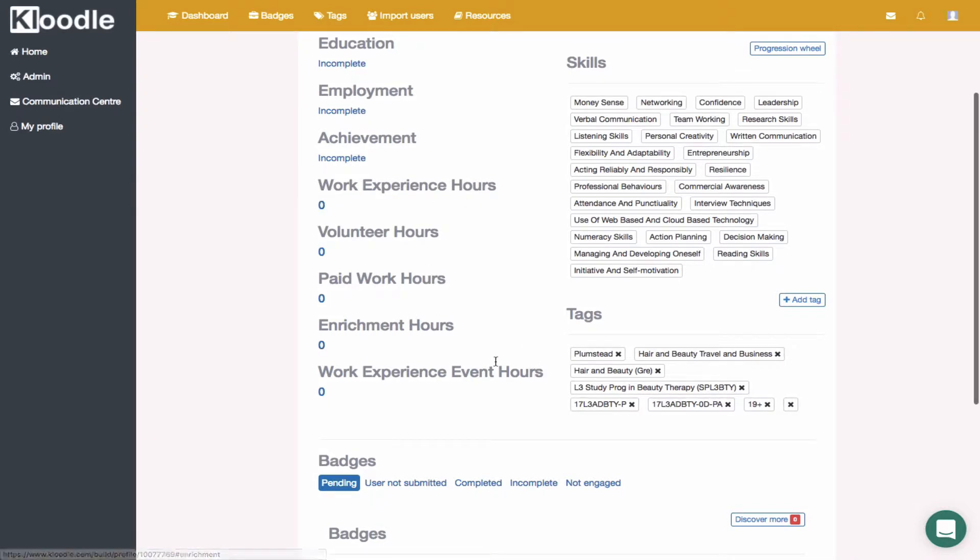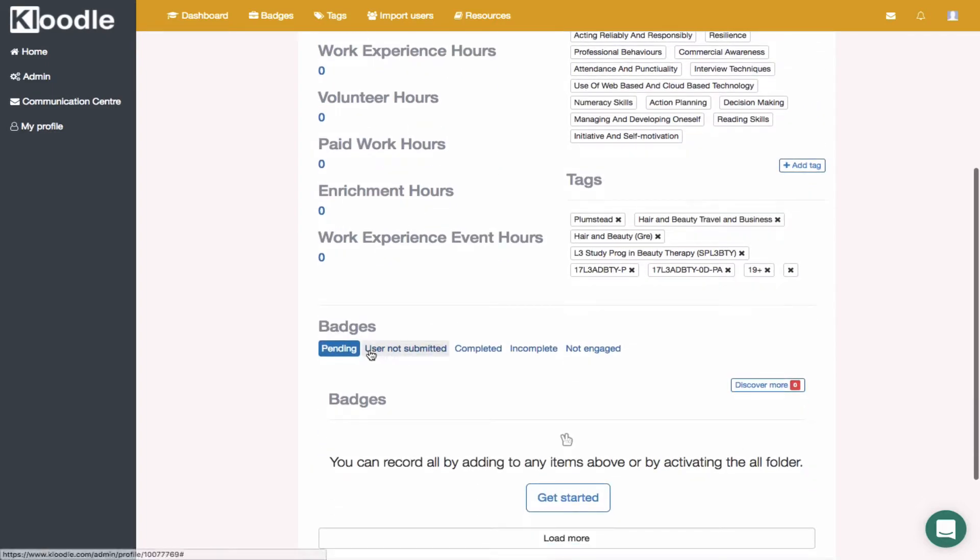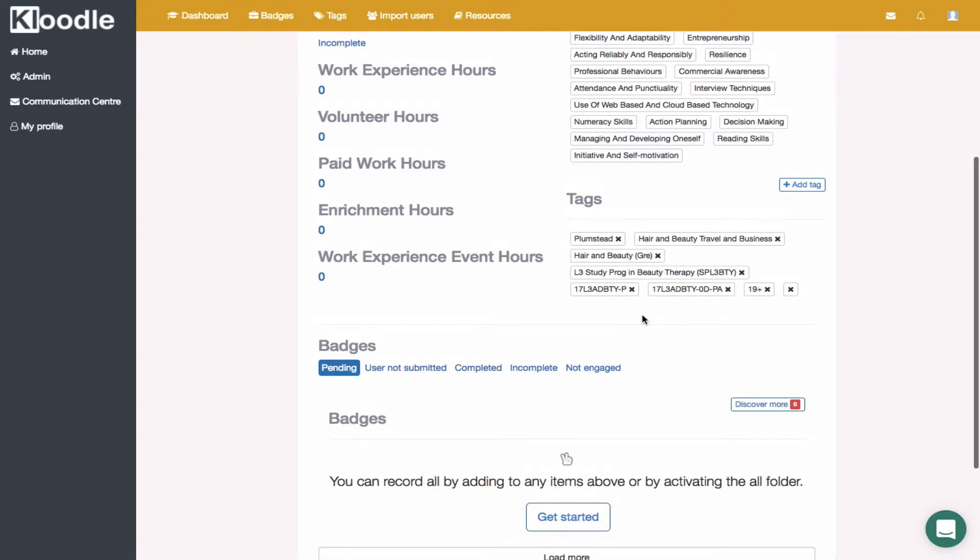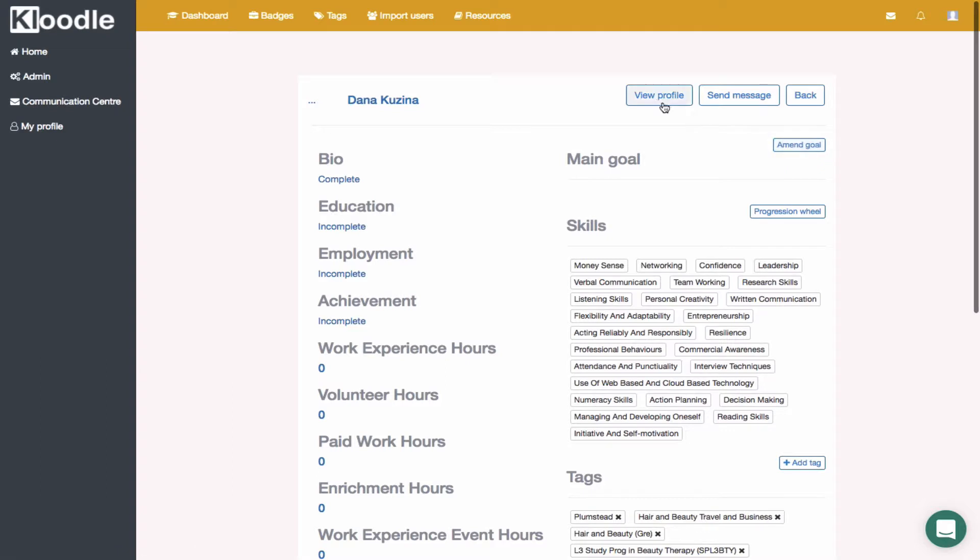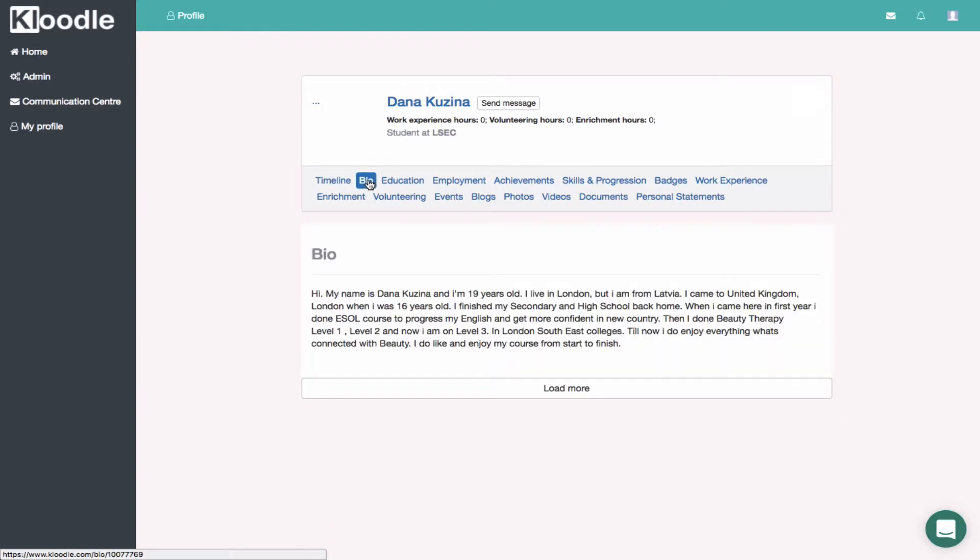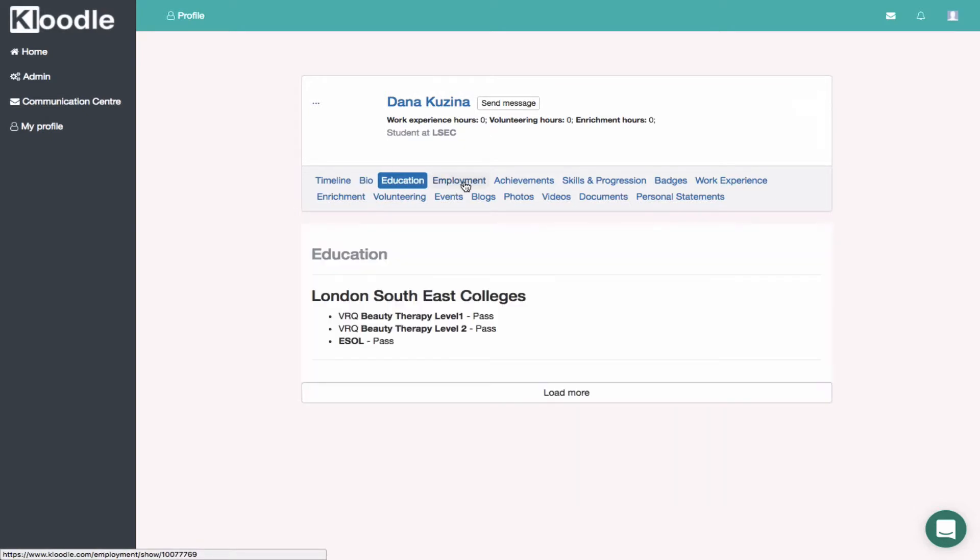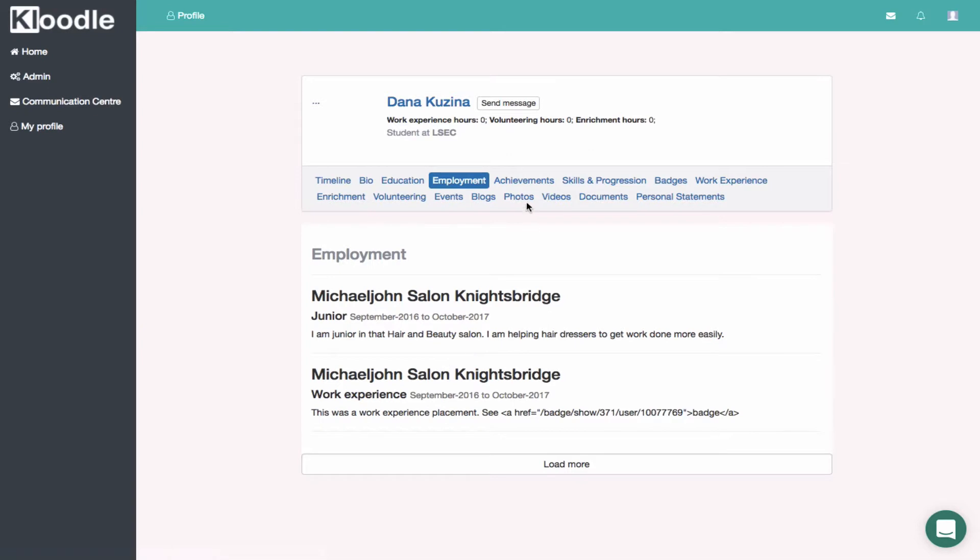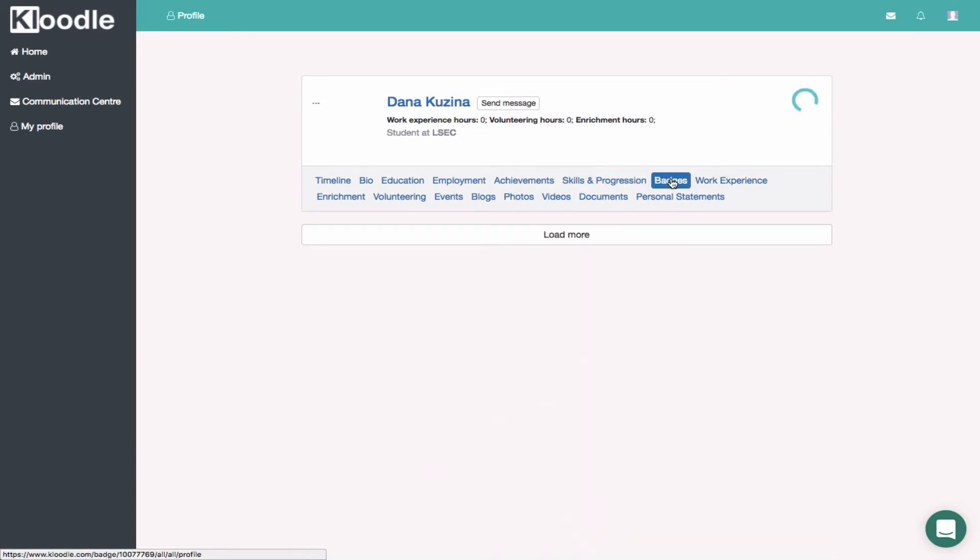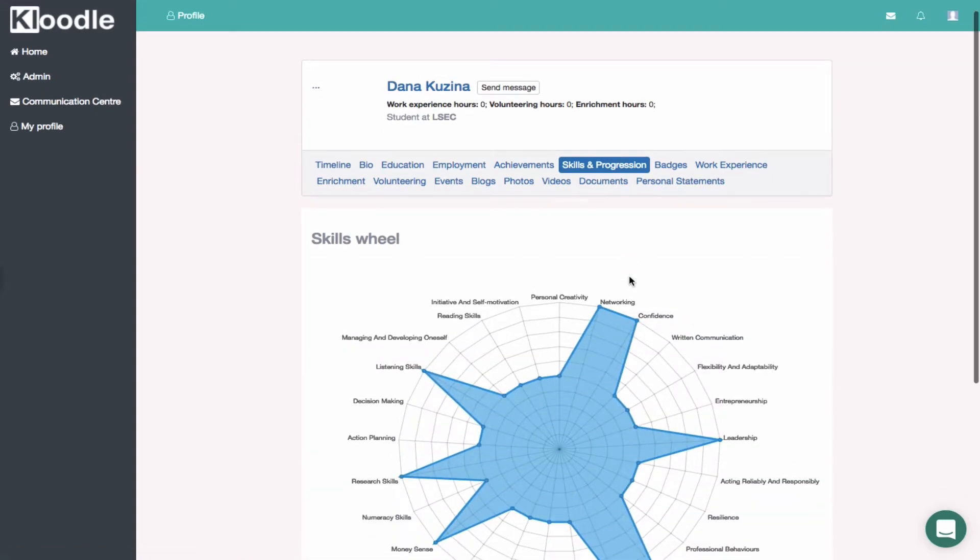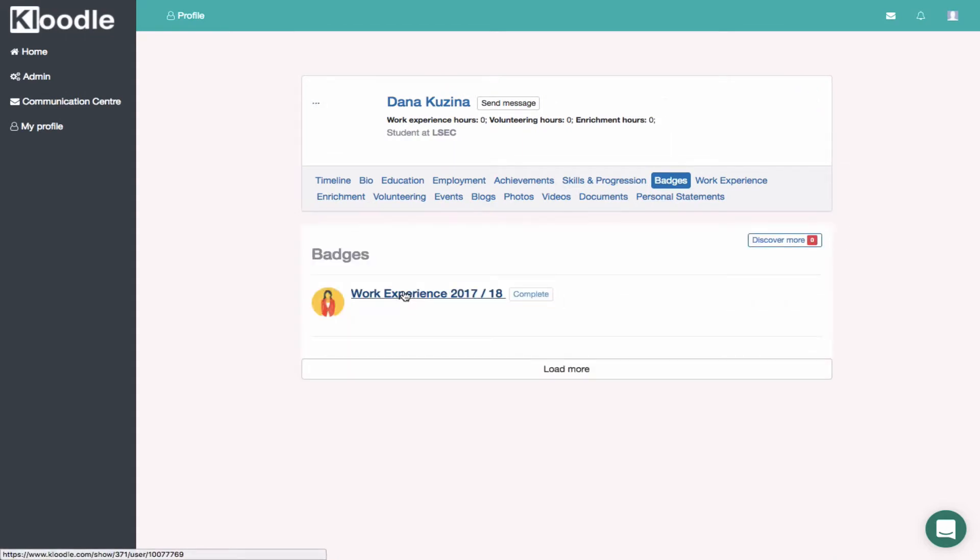Then any badges that the student is looking to complete, whether they've activated them or whether they've completed them yet. It looks like the student hasn't submitted any badges yet, but they have tagged these skills when they've uploaded some evidence. Let's view her profile. They've completed their bio, they've not got a profile picture, and they have started to do their education.